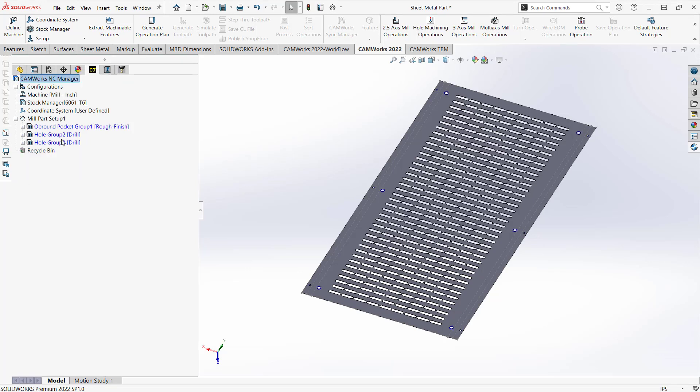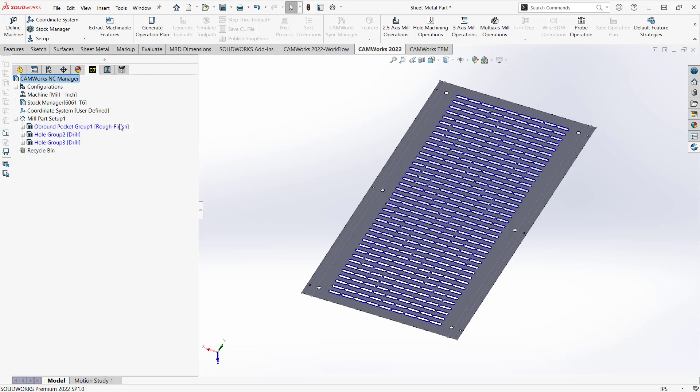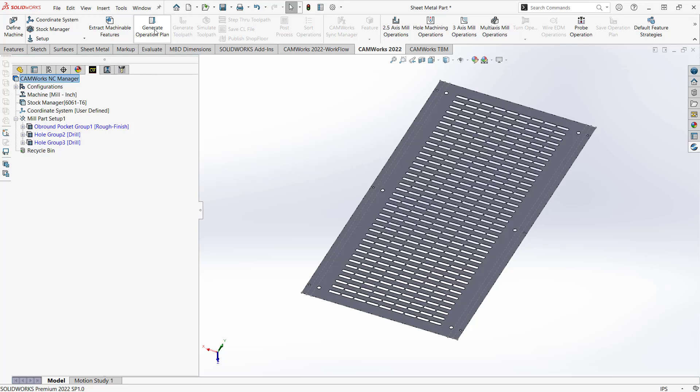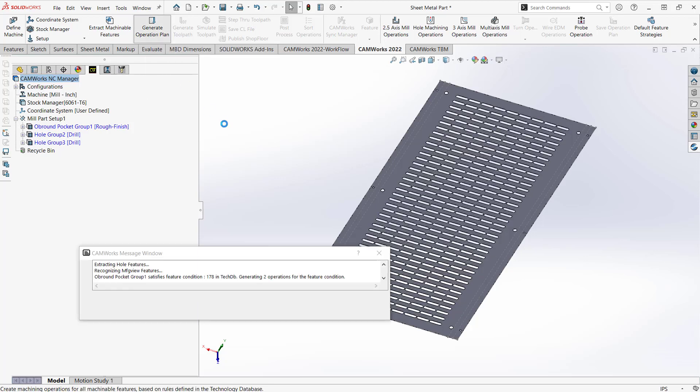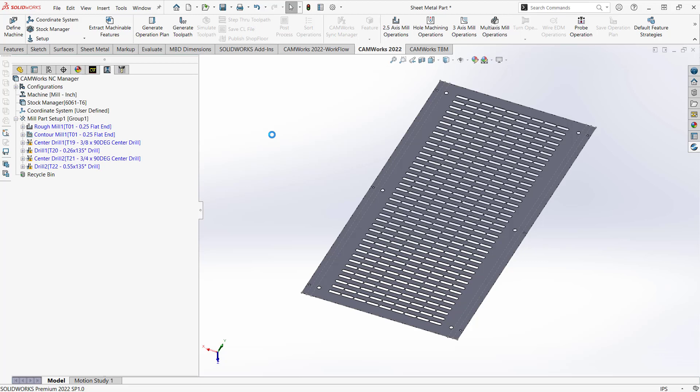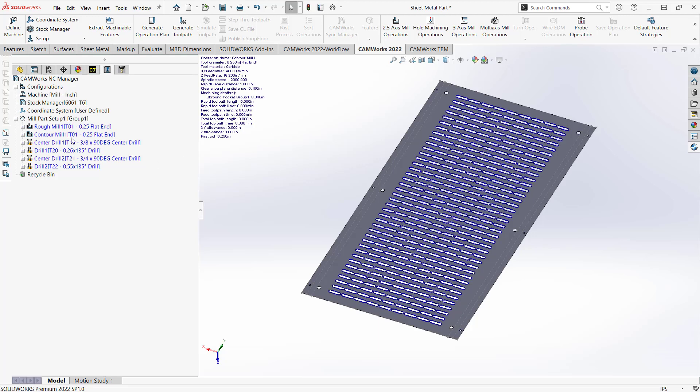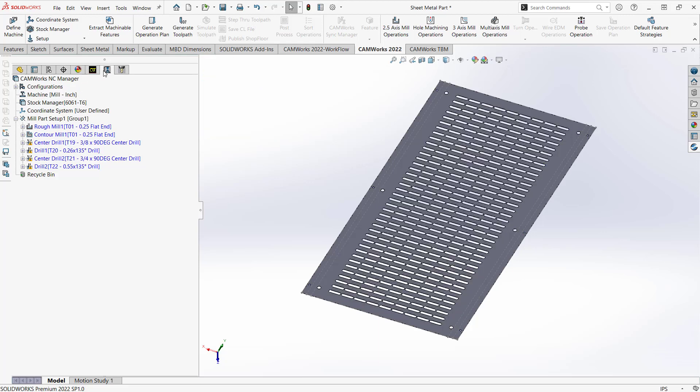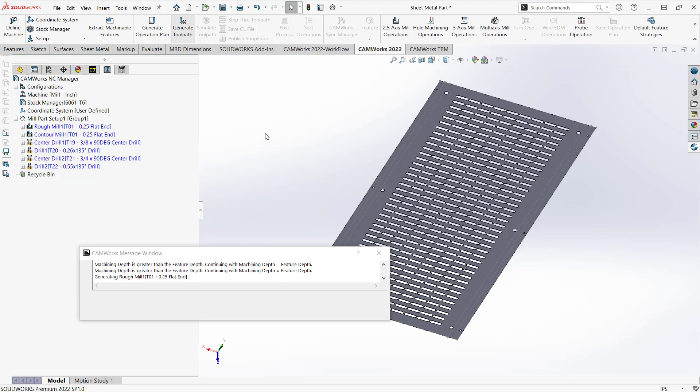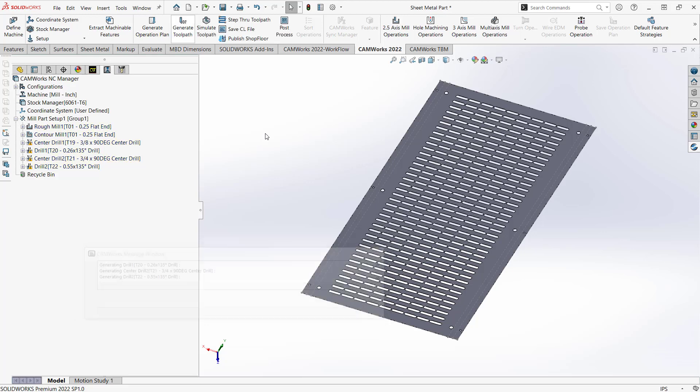So with the features defined now, it's just simply just letting it generate the operation plan. So I'll just click on this button here, and it goes into my TechDB, finds the operations, finds the strategies I apply to those types of features, and then it adds it to my operation list found under my operation tab. And then from here, just generate toolpath. And again, from those operations already predefined by my TechDB, I'm just going to generate these toolpaths, and then we can post the code based off of whatever post processor I would have selected for my specific machine.